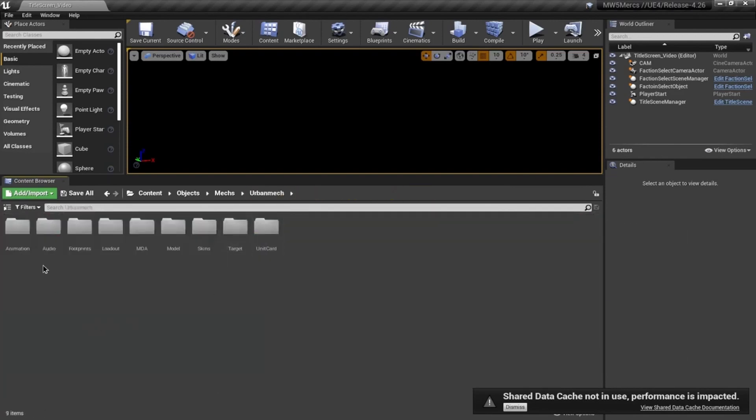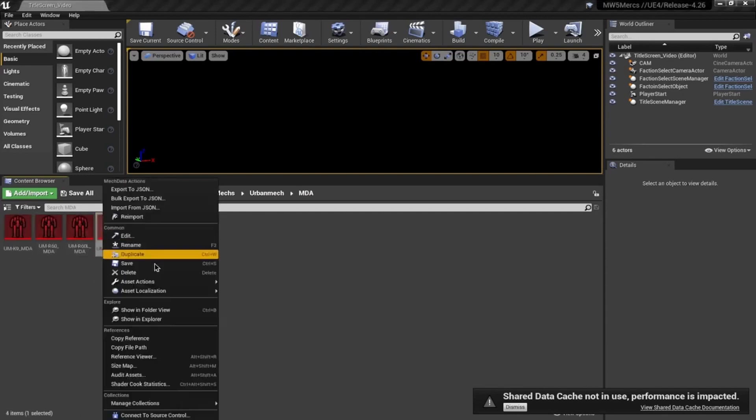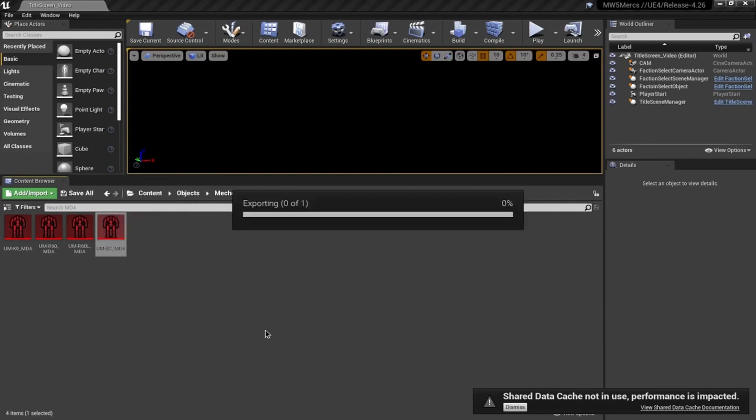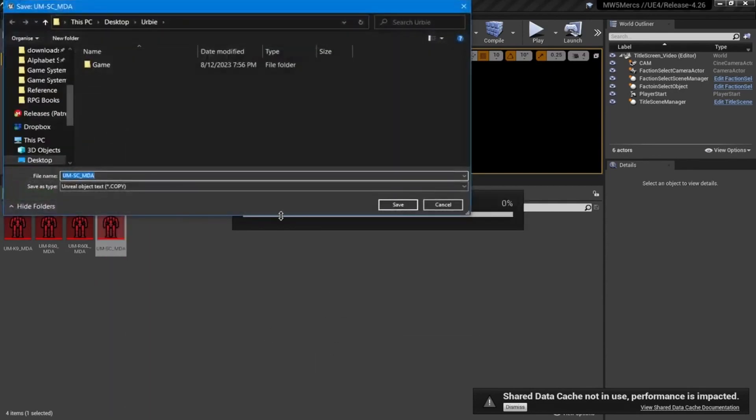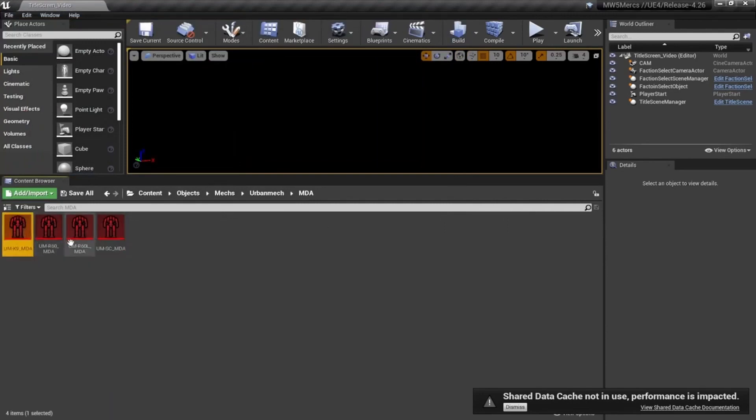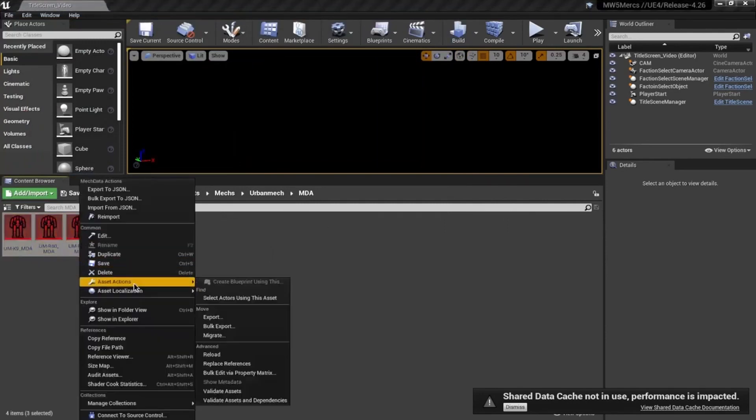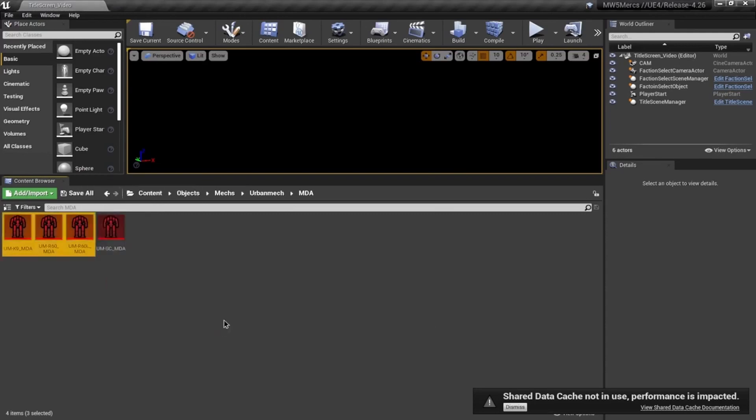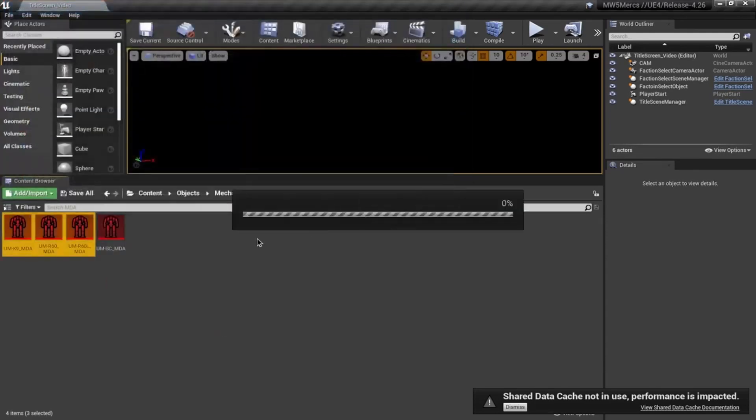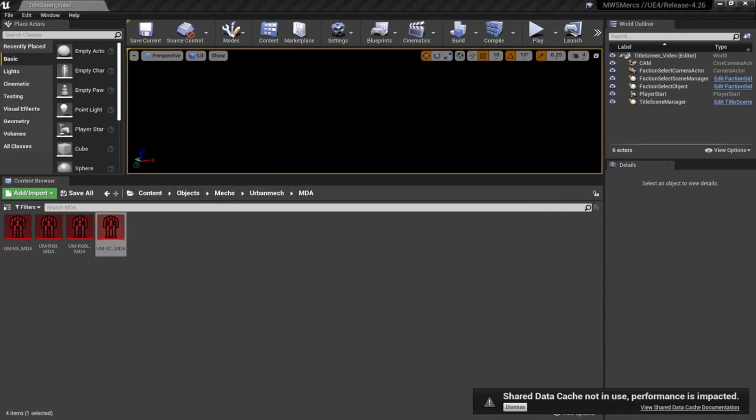Back to the Urban Mech level. This time through, I'm going to get the MDAs. Export, dump that one there. These are the weapon loadouts for the various mechs. Bulk export, dump in that folder. They're very tiny - they're just text files.